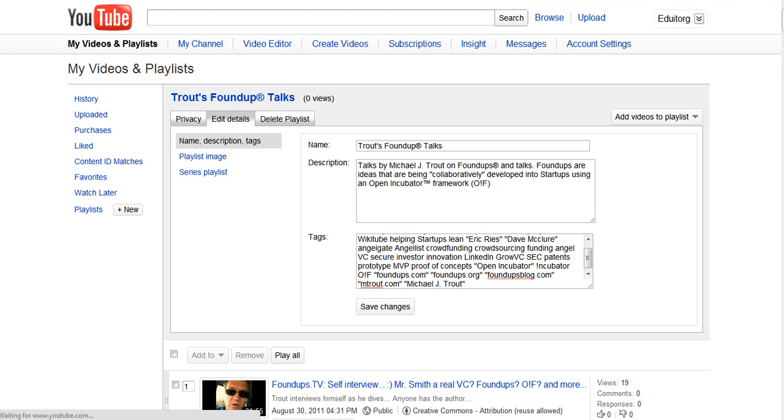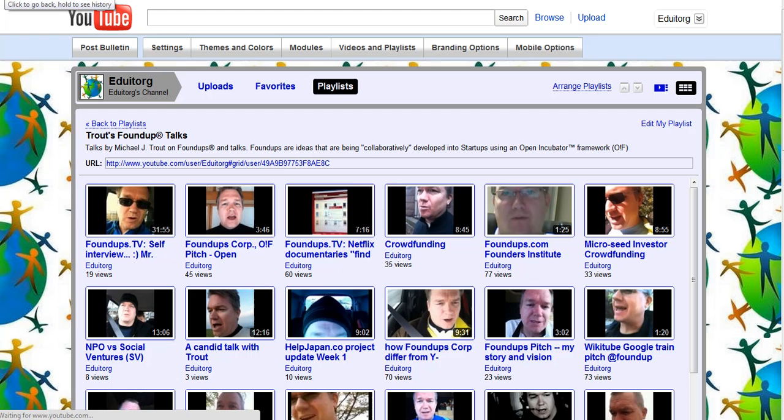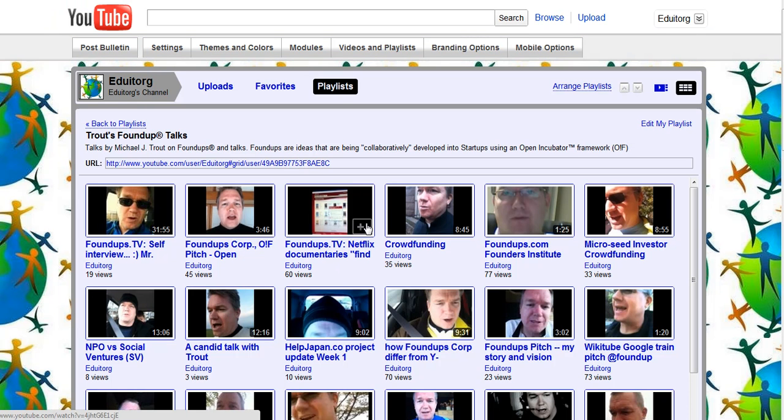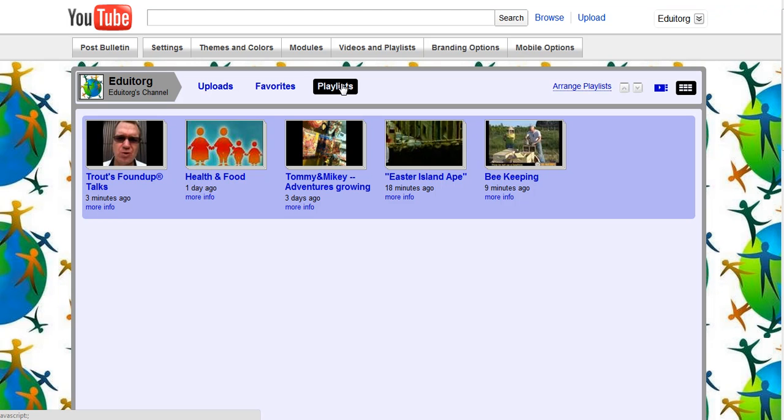All right, you've got to get to this page right here. So on your main menu you click on your playlists, okay? You're here so you're on your main video.